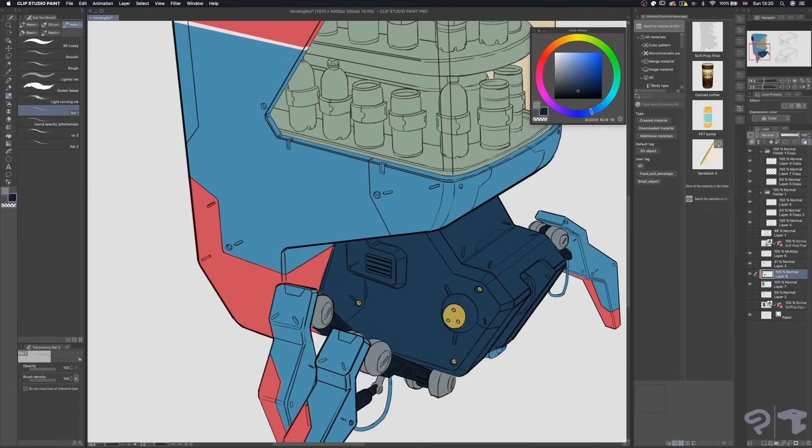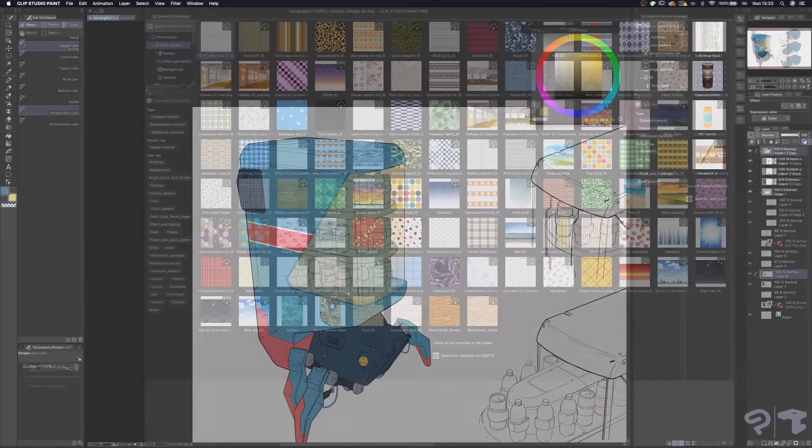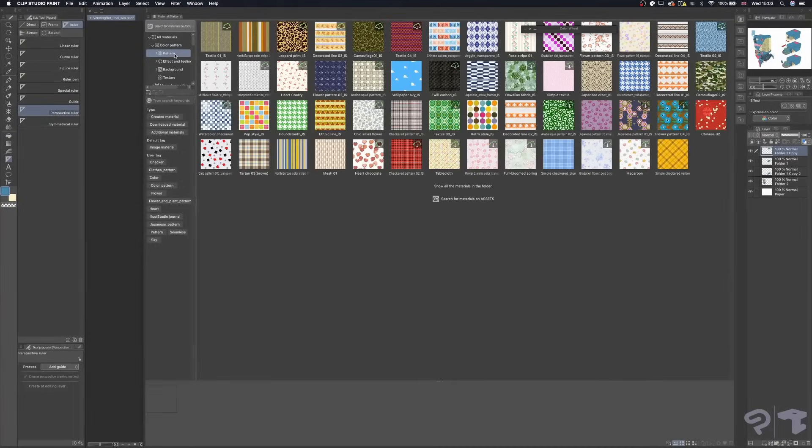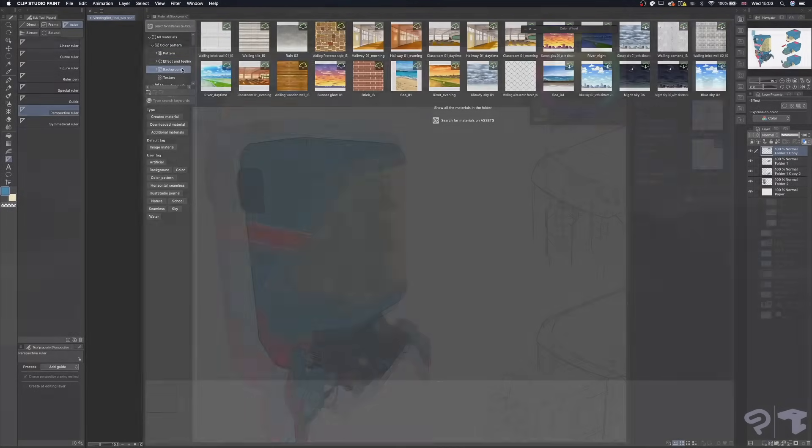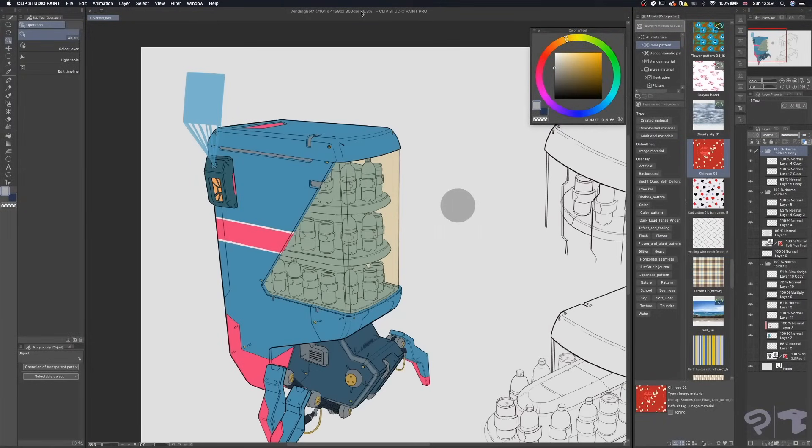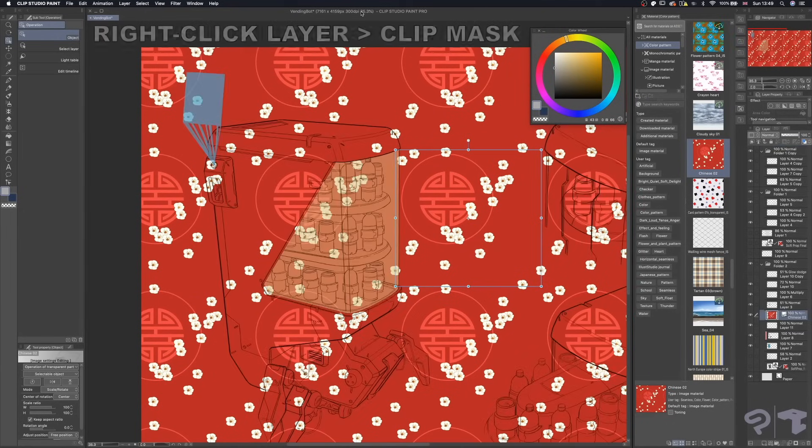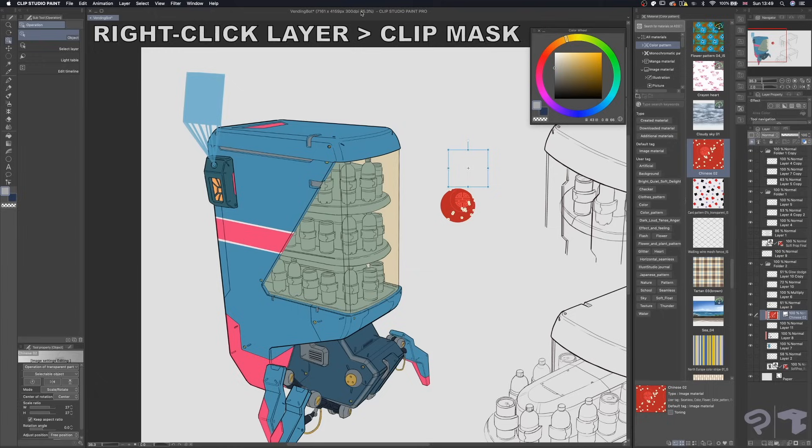I'll be creating my own stickers with the help of materials from Clip Studio Paint's assets. Clip Studio's materials section is a great resource when it comes to finding pre-made patterns and textures. I wanted to take advantage of this great library, so I found a couple of textures in there. I'm going to drop in one of these textures and then clip mask it to a shape that I filled in.